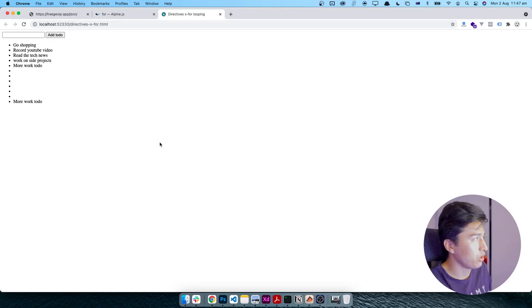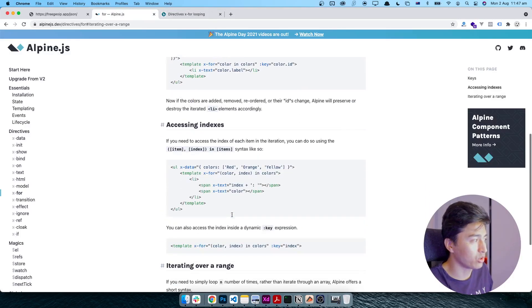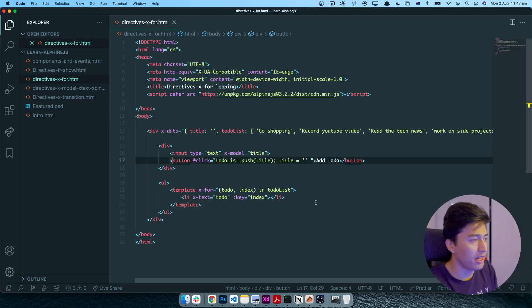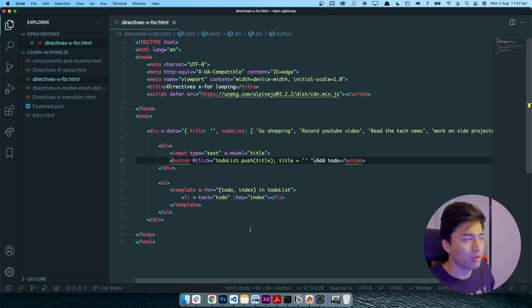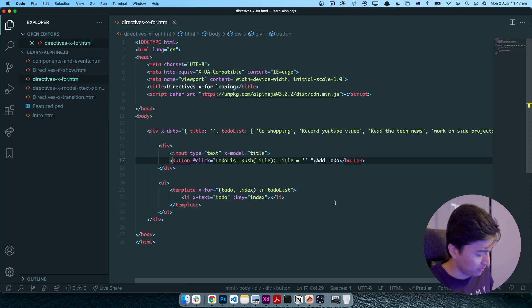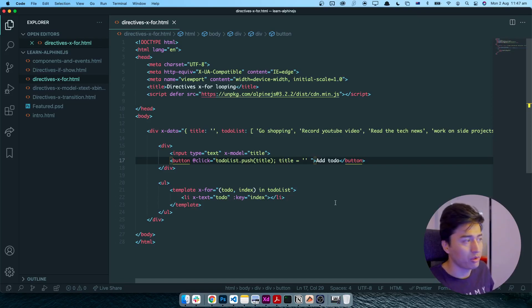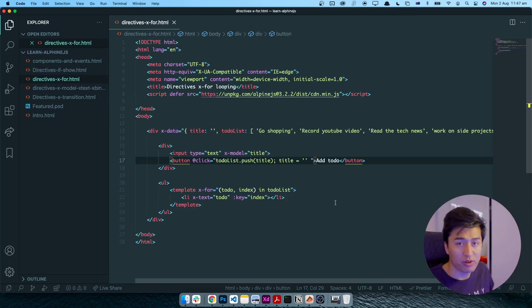I hope this video has been informative and you learned how this loop is going to work in Alpine.js. In future videos we will touch on more examples of how you can loop through dynamic data. For now, this is all you need to know about x-for and looping in Alpine.js. Thank you for watching and I will see you in the next video.